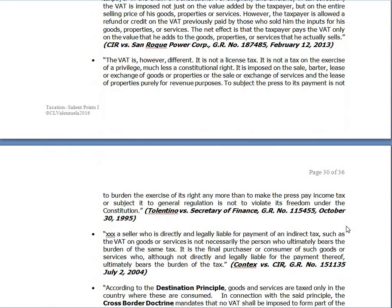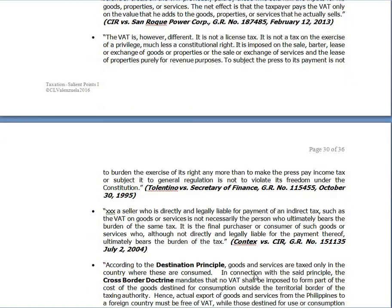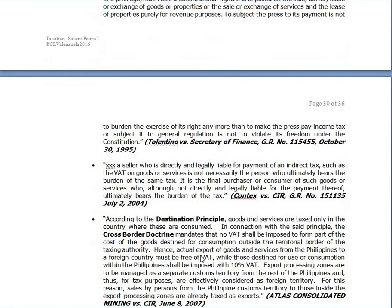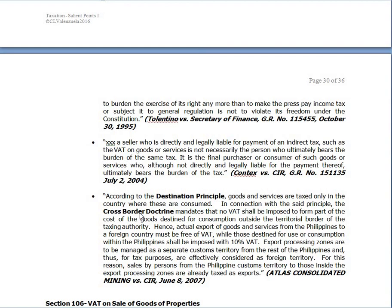In the context vs. CIR case, the seller who is directly and legally liable for payment of an indirect tax such as VAT on goods or services is not necessarily the person who ultimately bears the burden of the same tax. It is the final purchaser or consumer of such goods or services who, although not directly and legally liable for payment thereof, ultimately bears the burden of the tax.